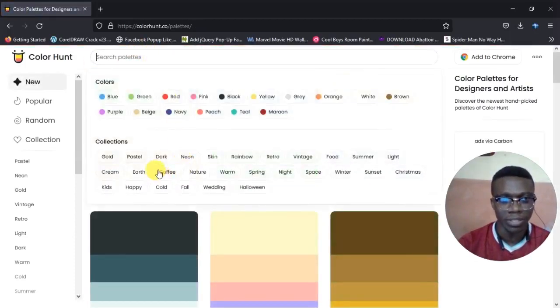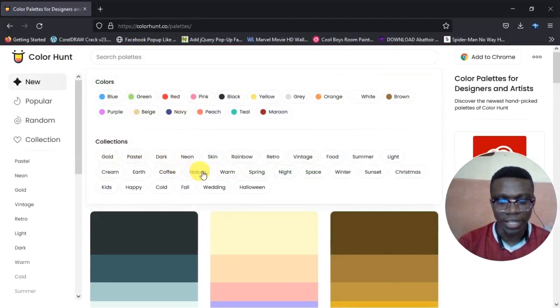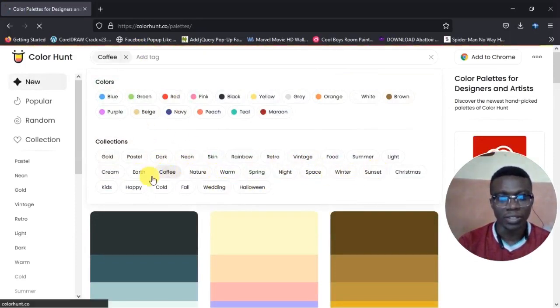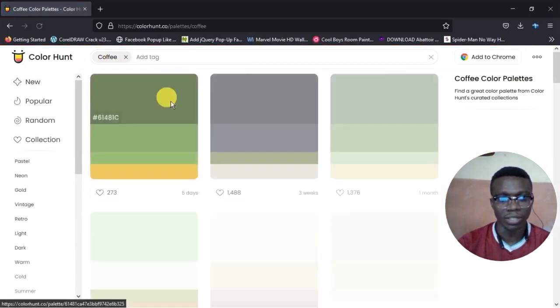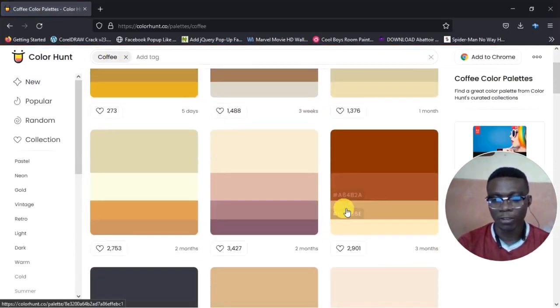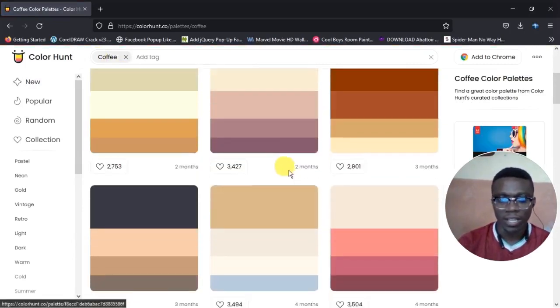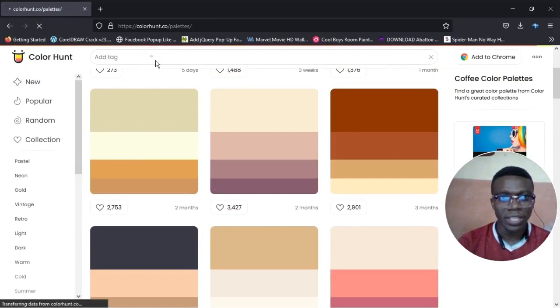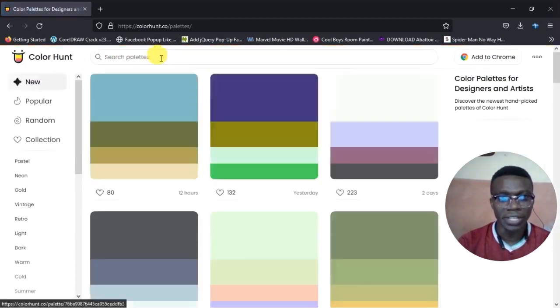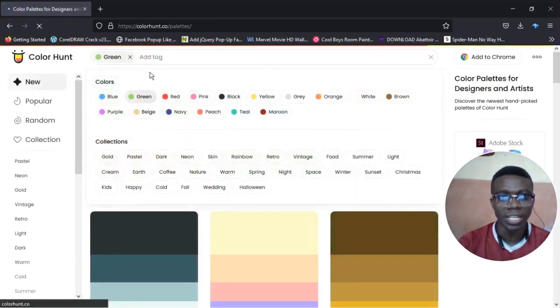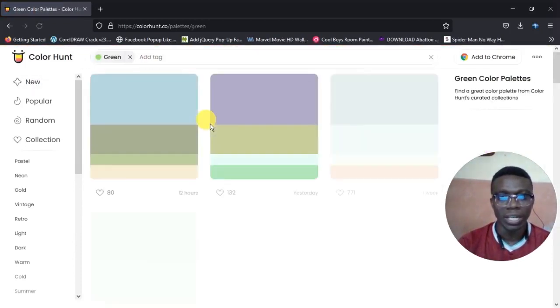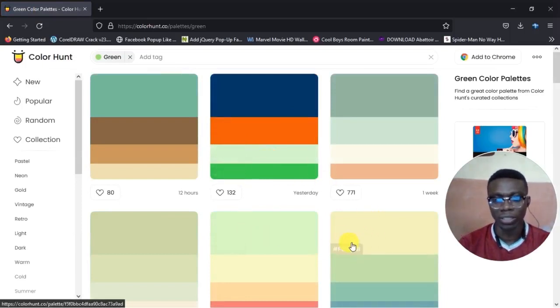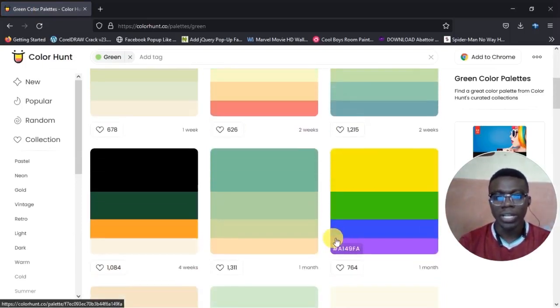If that is not the case I could still search by categories like nature, wedding, Halloween, night, space, winter and stuff like that. I just clicked on coffee. Now we have some palettes based on that category. If it's green I want, I click on green and I get color palettes based on that category.